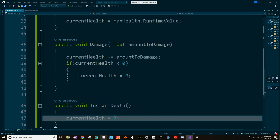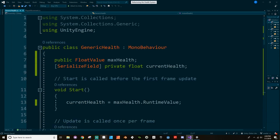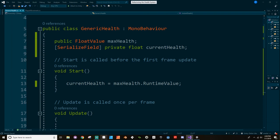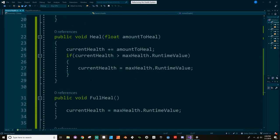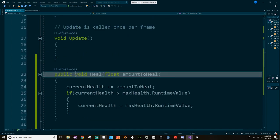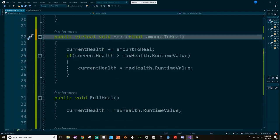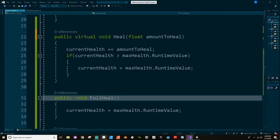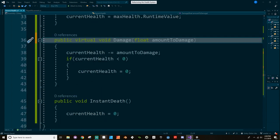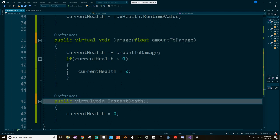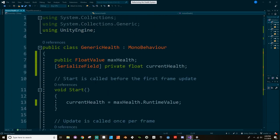So this is pretty generic. We have a float value for max health, a current health value, and in Start we set currentHealth equal to the maxHealth runtimeValue. Now since I want to use some inheritance, I'm going to make the voids for Heal, FullHeal, Damage, and InstantDeath virtual, so I can override them in any child class. The reason I know I'll need to override is, for example, the player's health system is going to do everything in here but also raise the flag to tell the UI to update itself.